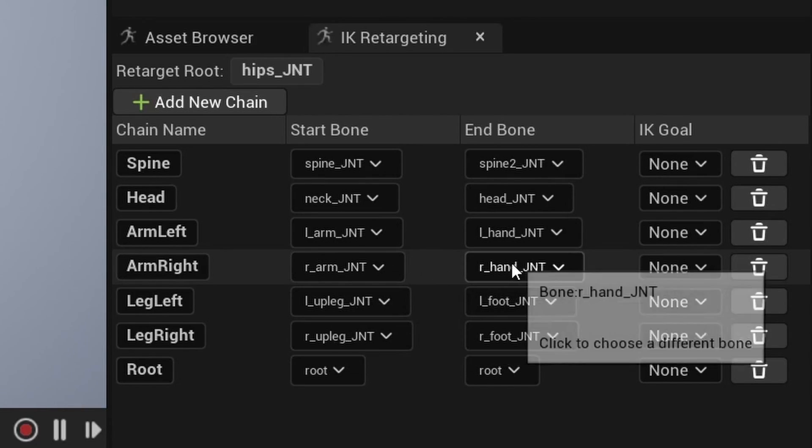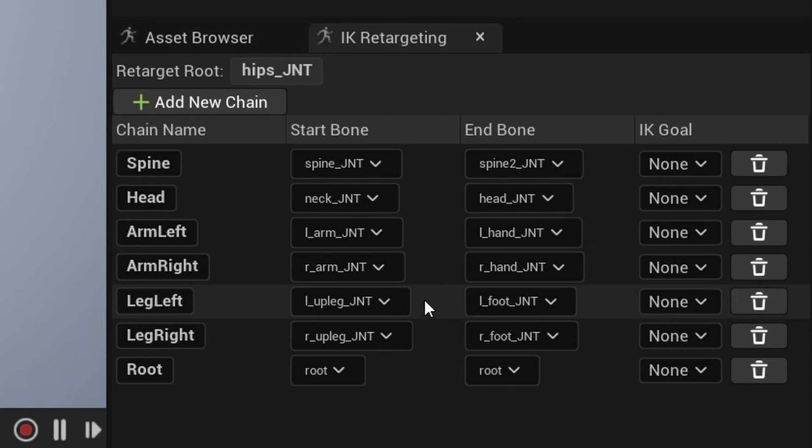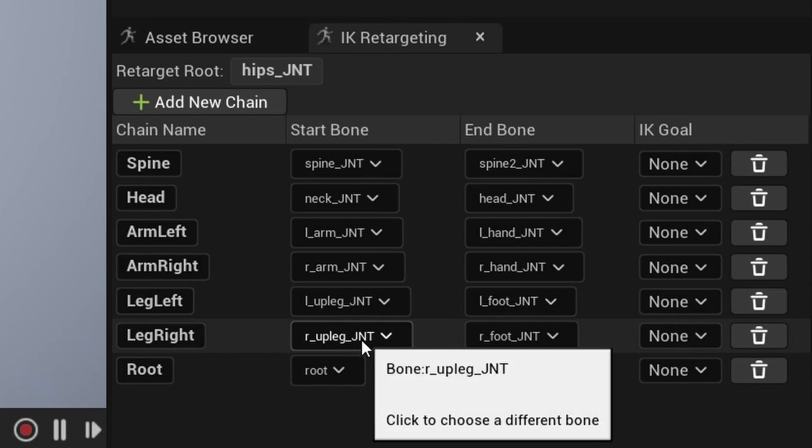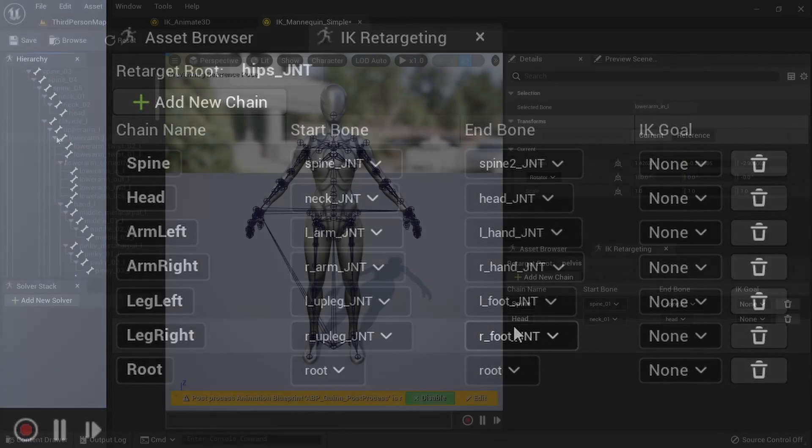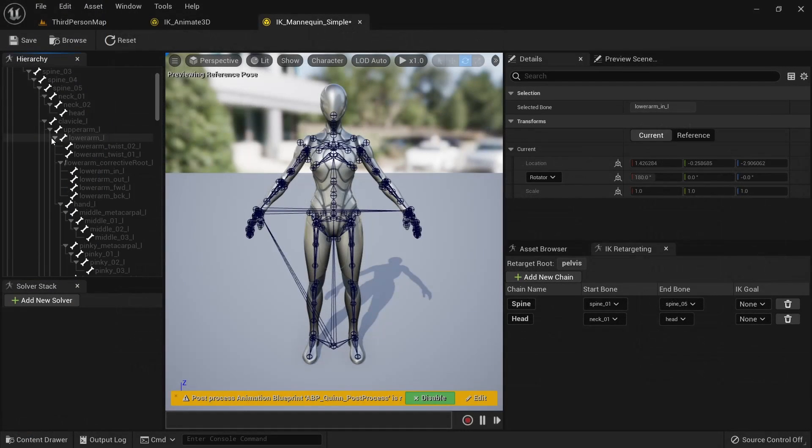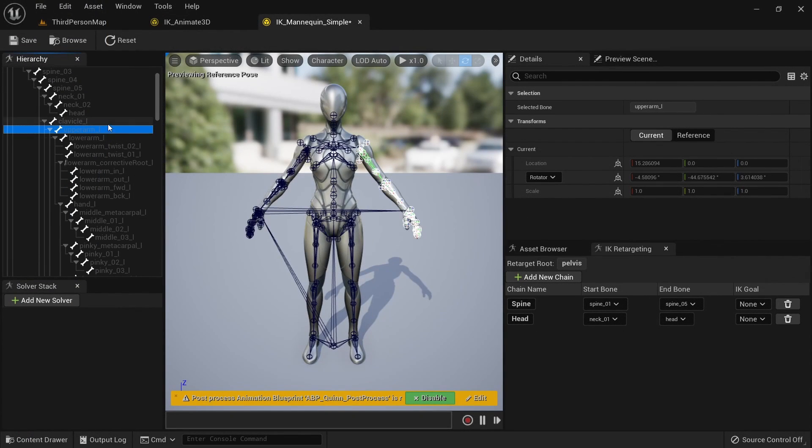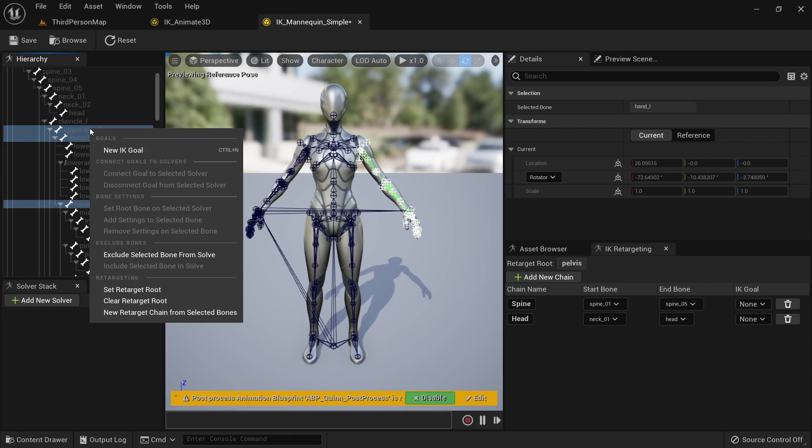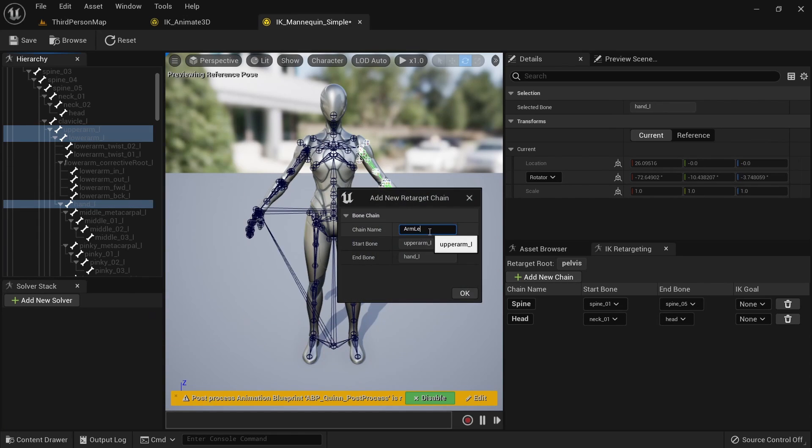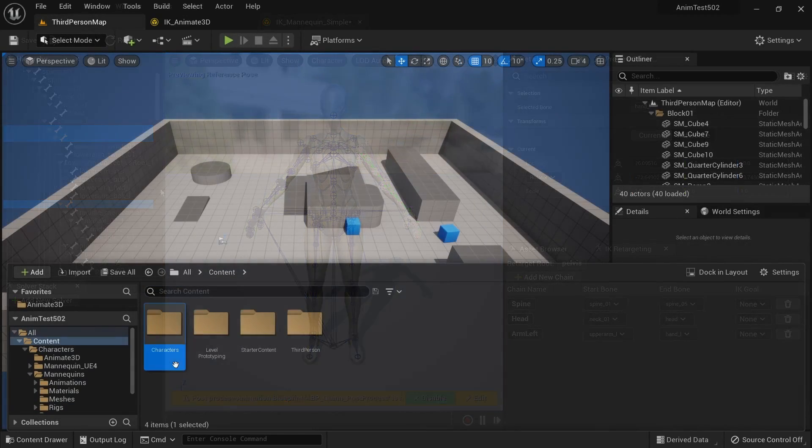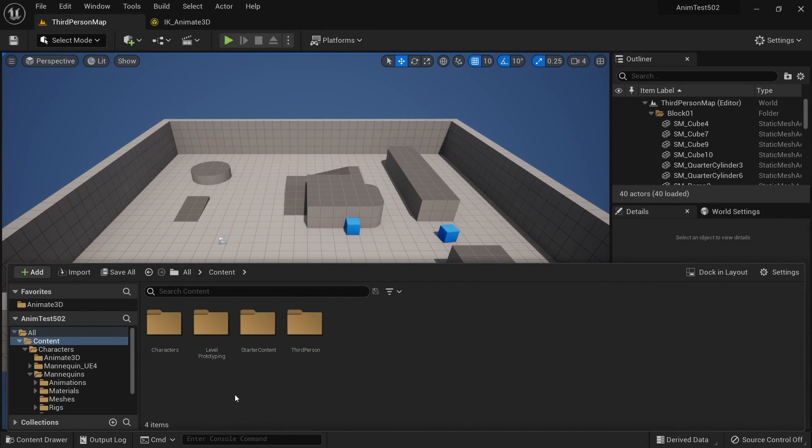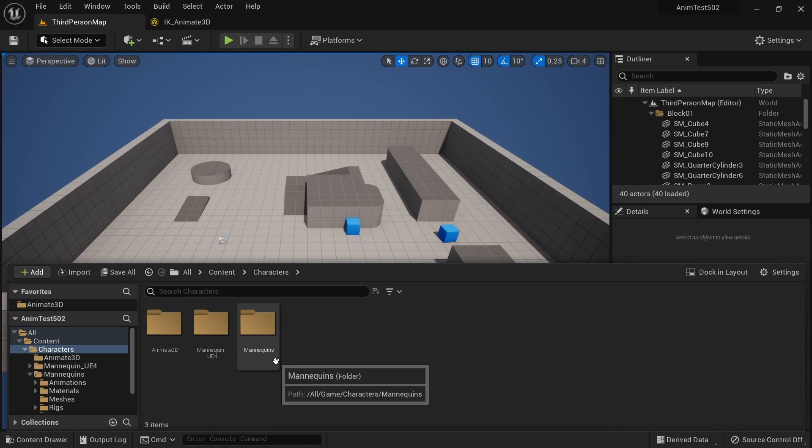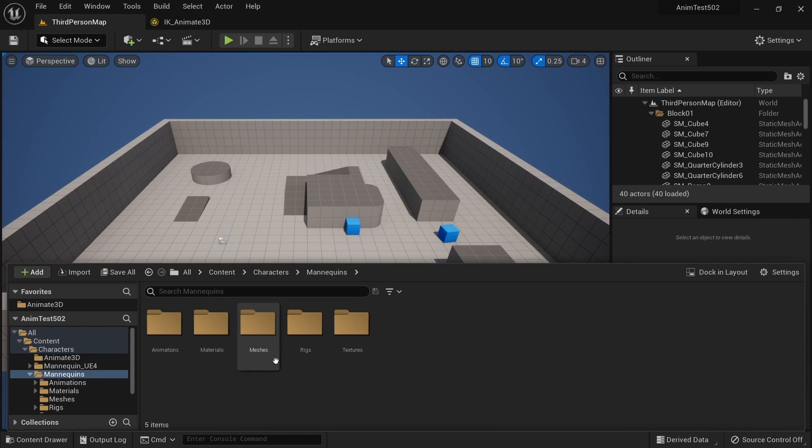Now we want to double check that we haven't made any mistakes. It can very easily happen that you mix up a left bone with a right bone, so make sure to check that your chains exactly match the ones you can see on my screen right now. We now need to create an IK rig for our target skeleton, which is the UE5 mannequin.